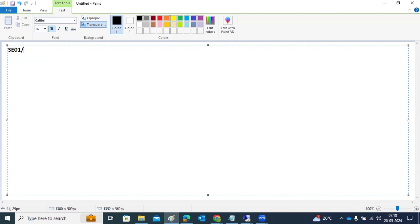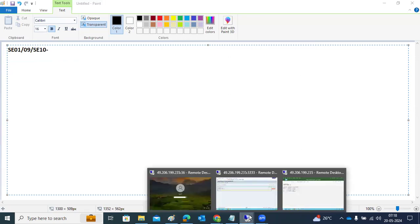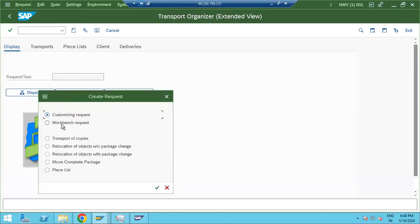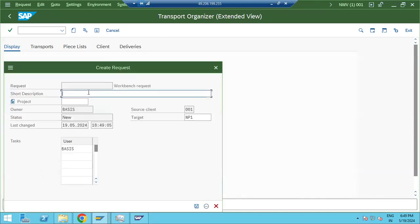To create a transport request, we use SE01, SE09, or SE10. Go to SE01 and click on the Create button. You can create a Workbench request, a Customization request, or a Transport of Copies. Transport of Copies is cross-client and applies to all clients and systems, while Workbench and Customization requests are client-specific.